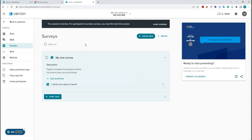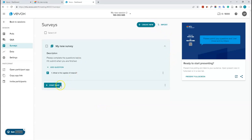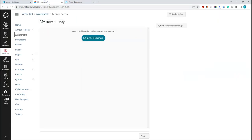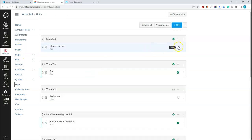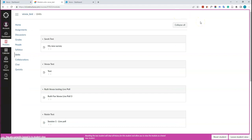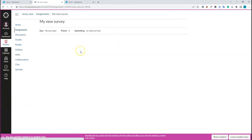Once all questions are added, start the session and start the quiz, just like before. Then go back into Canvas and publish the assignment — it's now ready for students to access. Click 'Student View' to see what it looks like for students, then click 'My New Survey'.